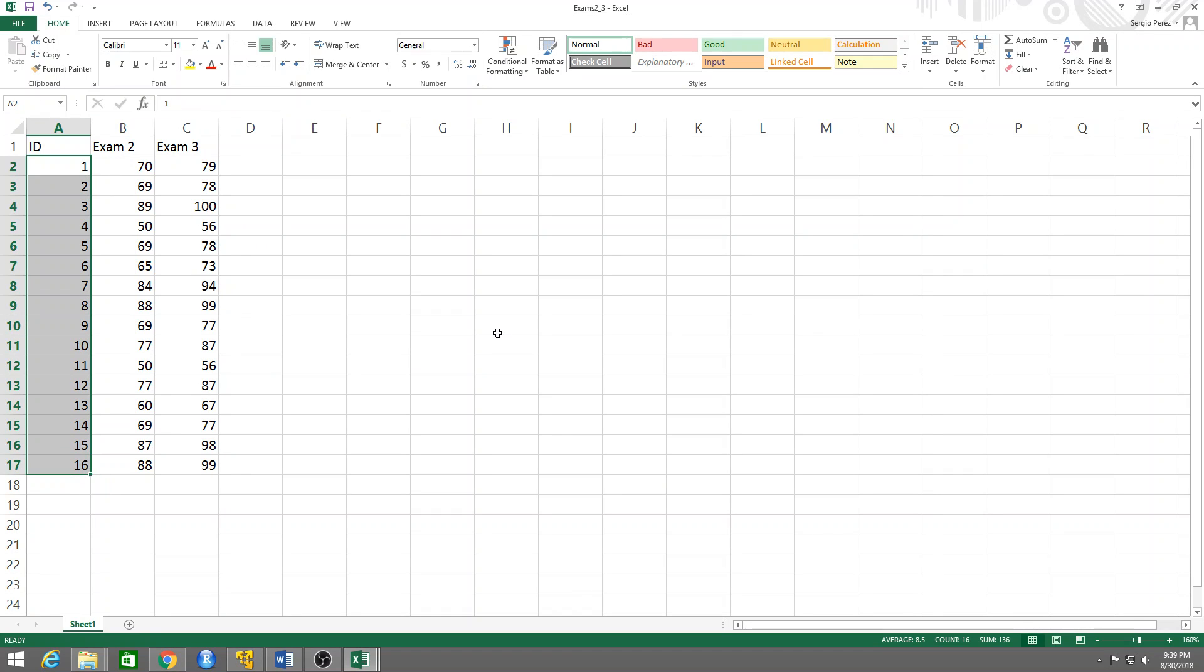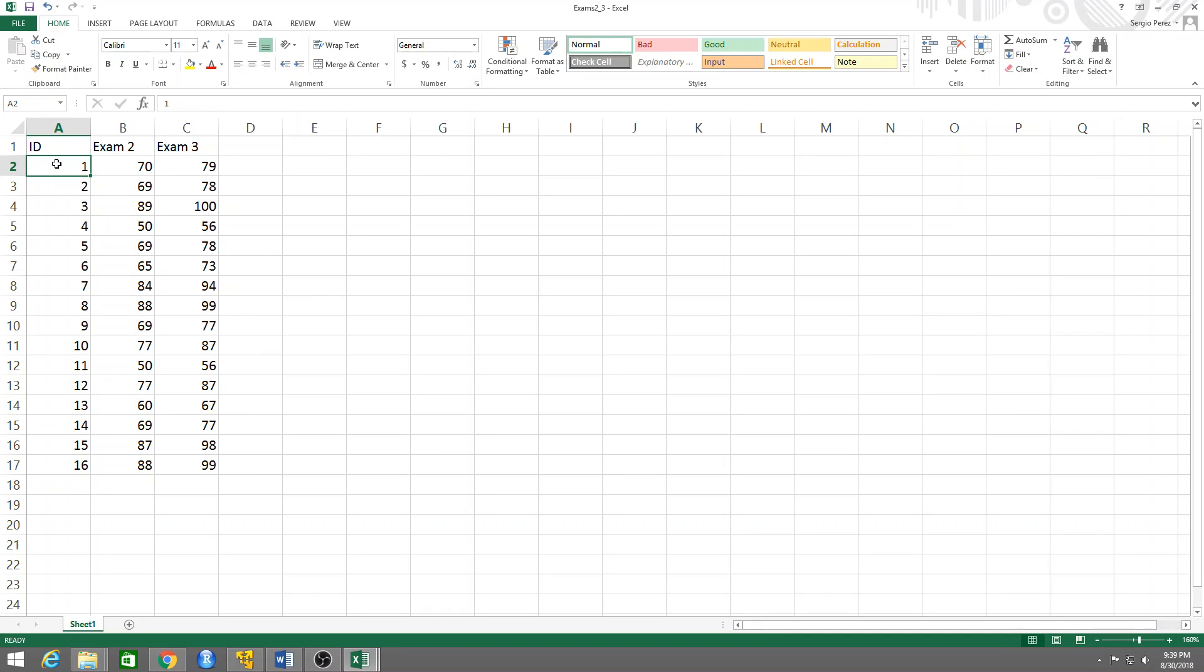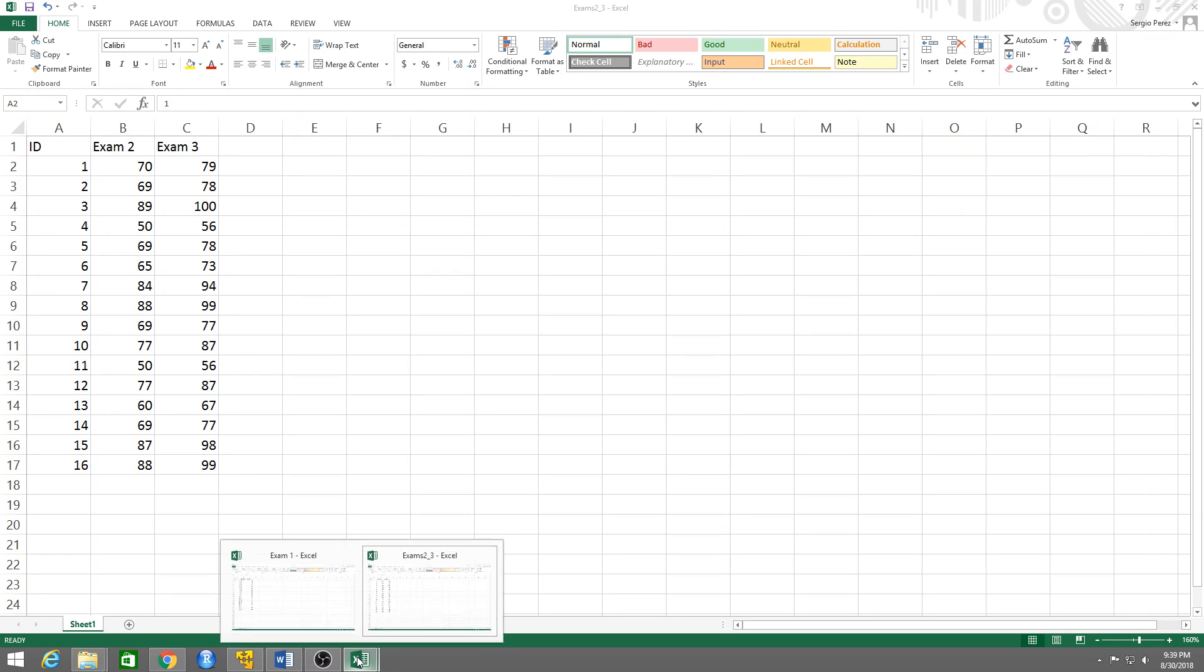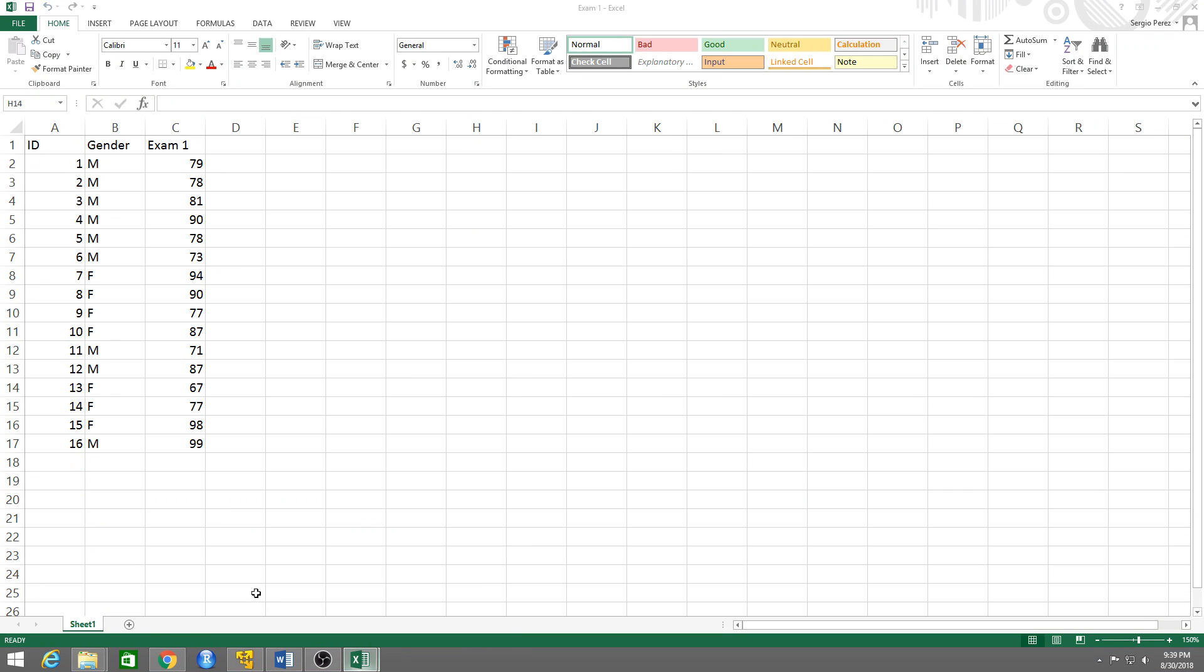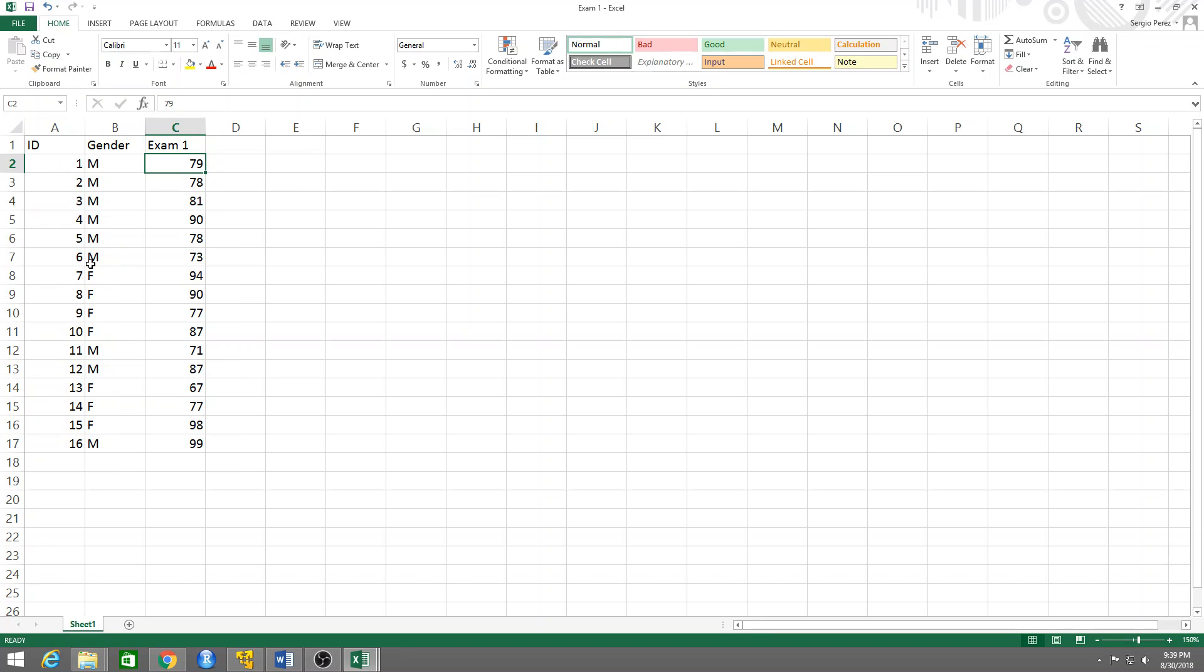So you may want to merge or join these two tables together to create a single table using the ID as the element to join them. This ID one refers to a person and that same person is here - a male that got 79 on the first exam. So I may want to have a single table that has the three exam grades, the gender, and the ID. I want to join these two tables together using the ID as our pivot.